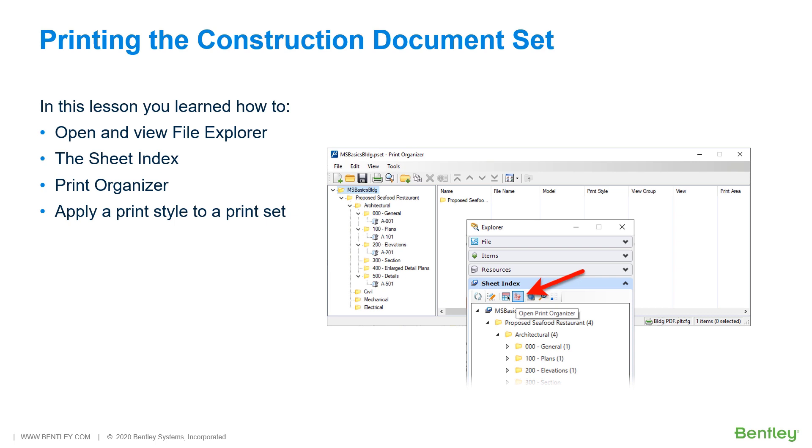During this lesson, you learned how to print a construction document set for the proposed seafood restaurant project. This was done as a multi-page PDF file from the sheet index using Print Organizer.